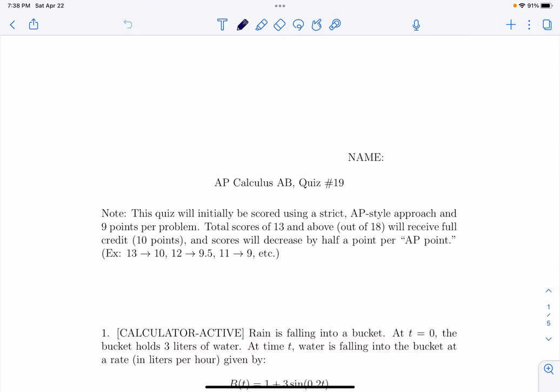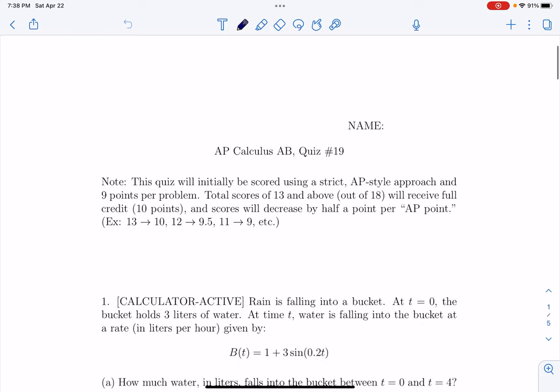Hello, in this video I'm going to go over quiz 19 which had those two AP style problems.